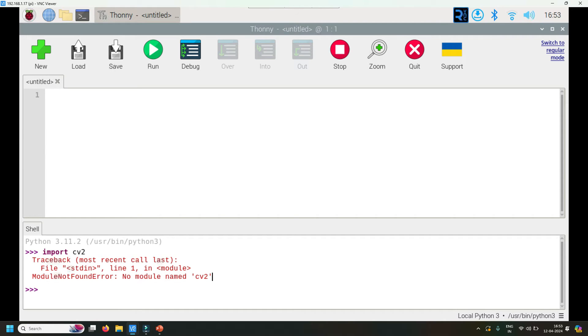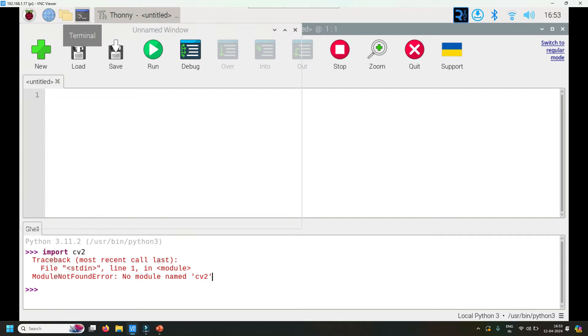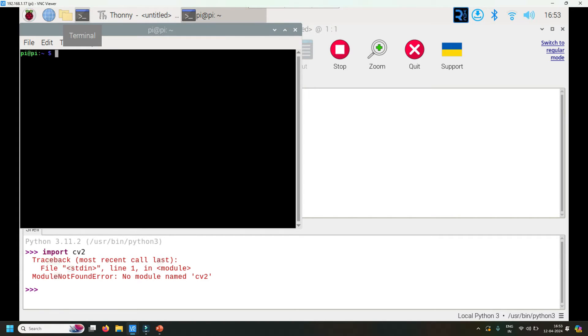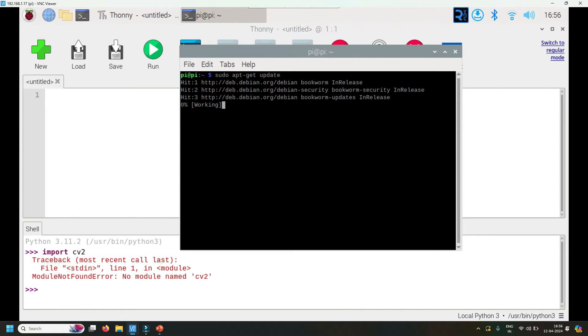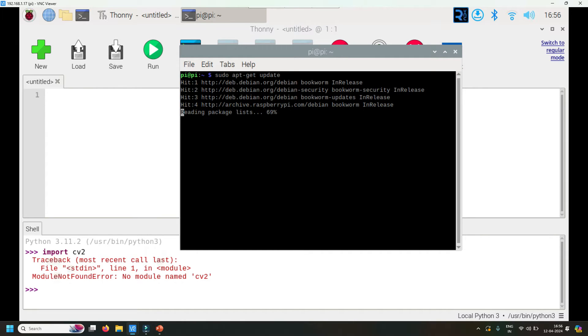Open the terminal. Whenever you want to do any kind of installation, the first thing we usually do is sudo apt-get update. That updates your Raspberry Pi software package repositories. This is done. Now, before installing OpenCV, I need to install a highly dependent library called NumPy.